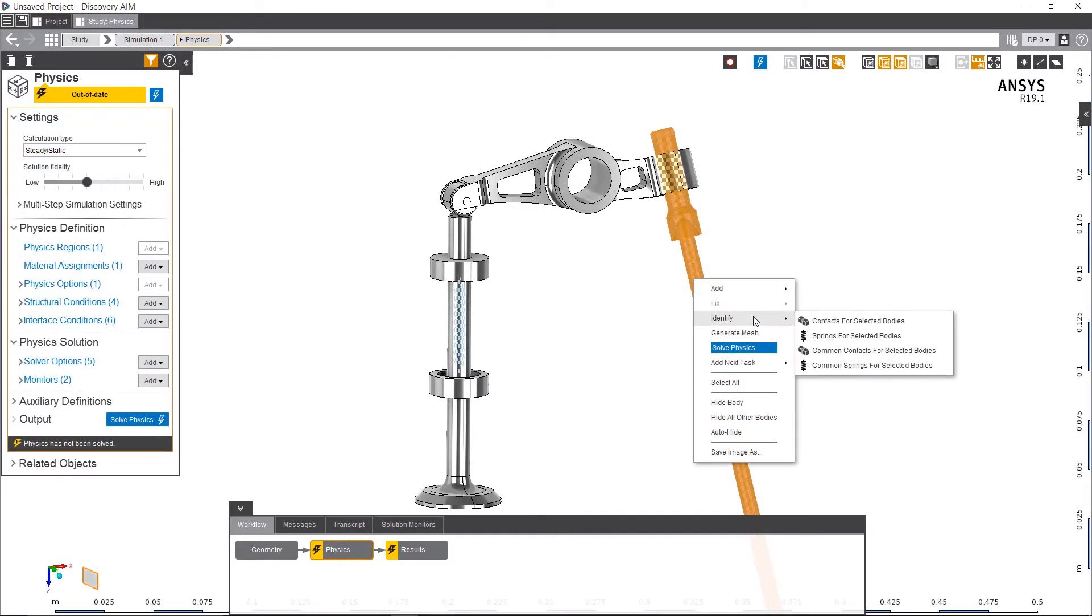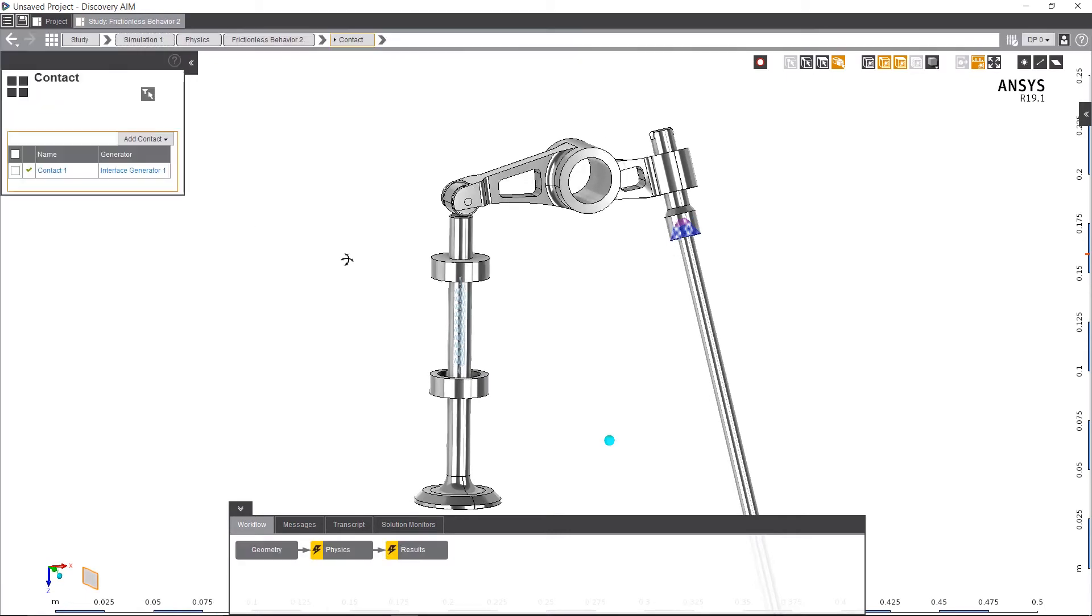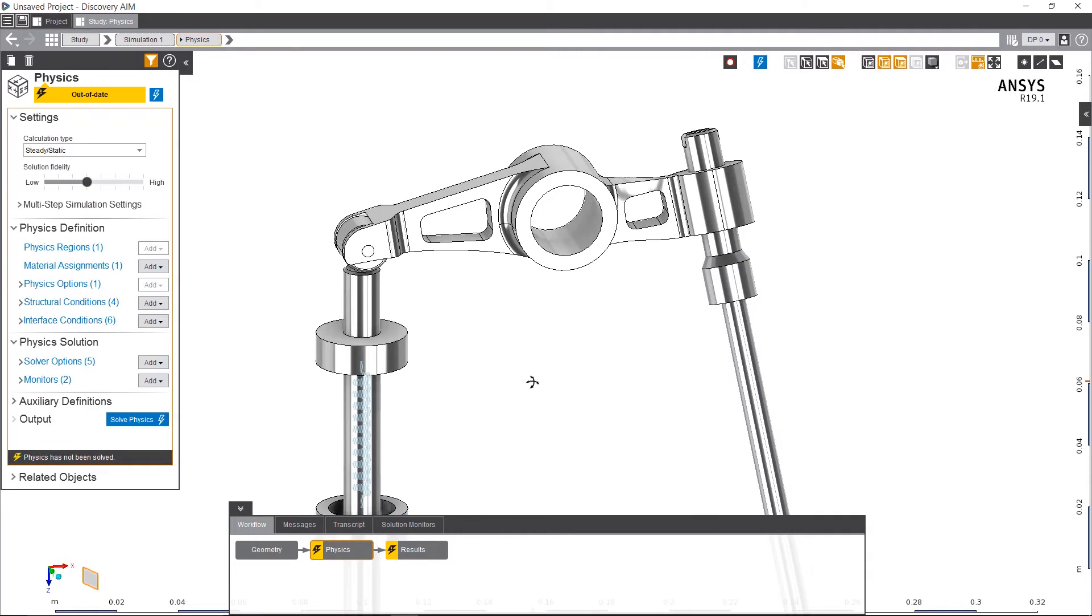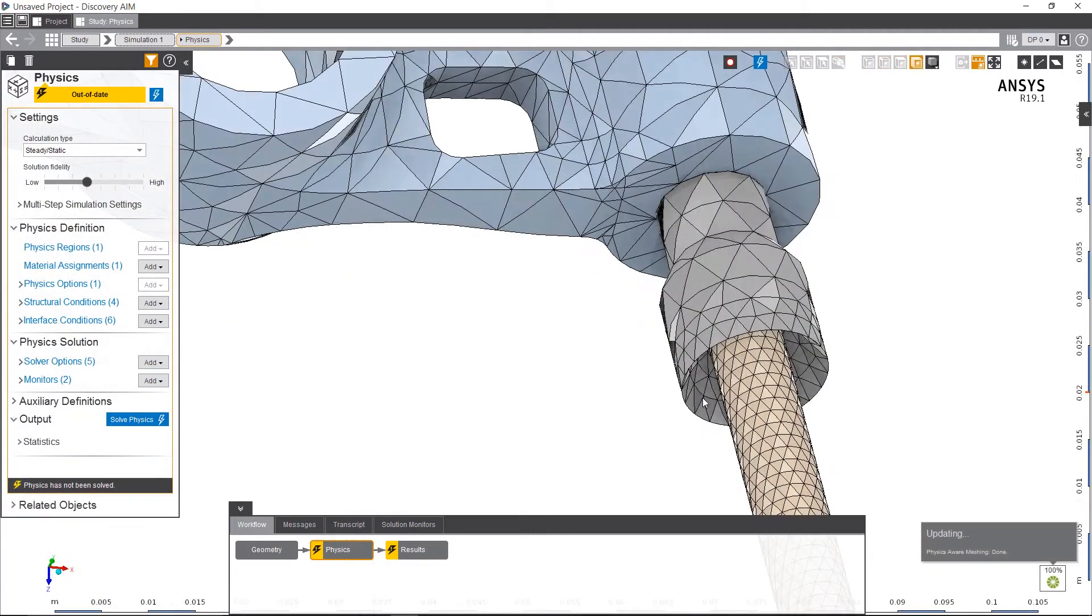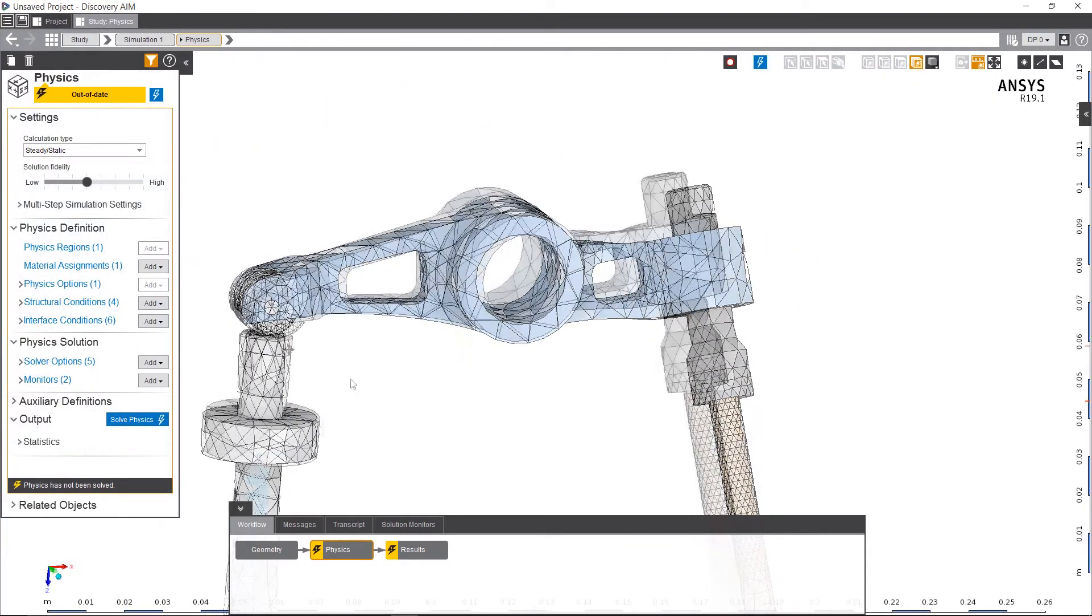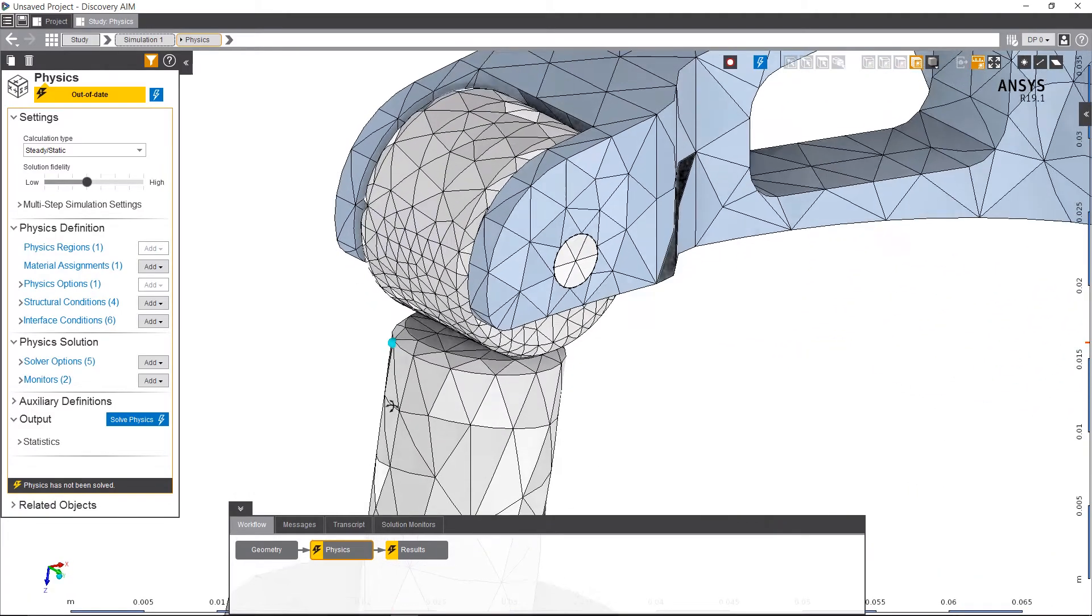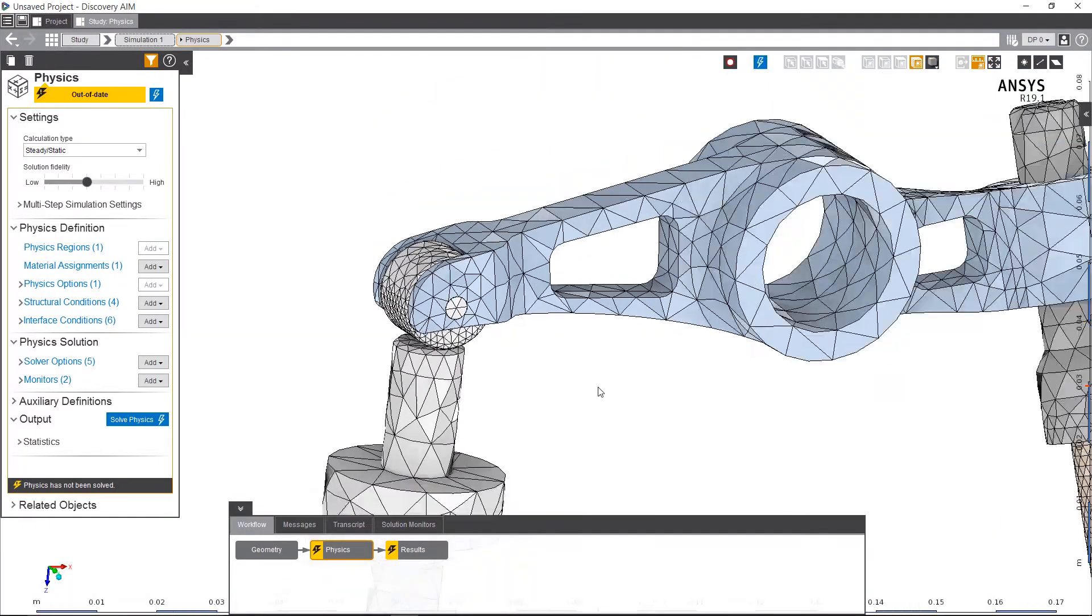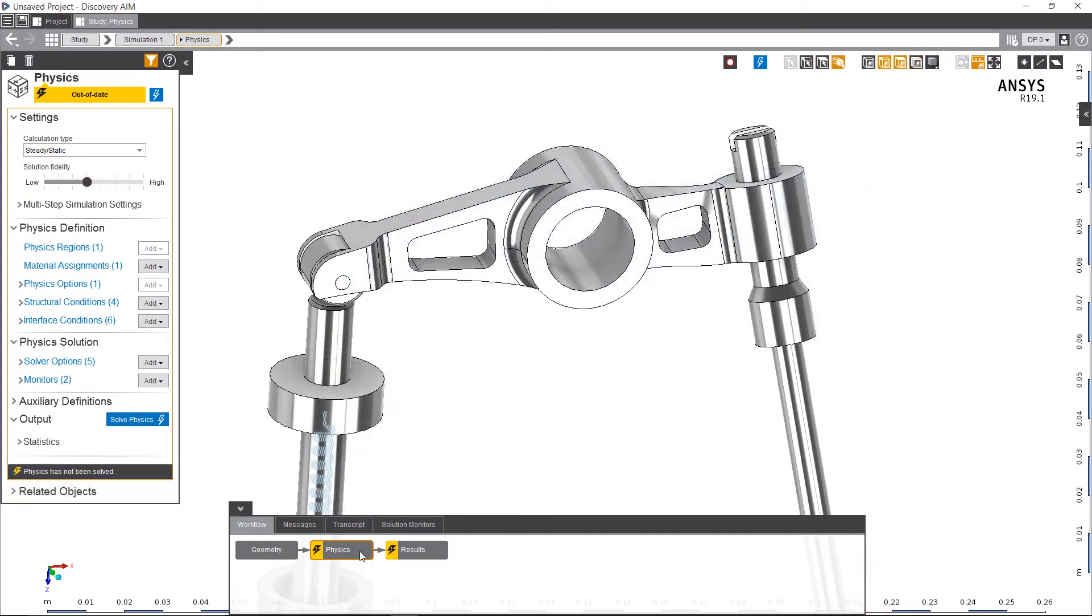AIM automatically identifies contacts between all components, but of course allows you to adjust some as needed, such as adding frictionless contact between components. A solution fidelity slider controls how coarse or fine the mesh and subsequent solution are. AIM also detects where non-linear contact exists and automatically adds mesh refinement to ensure the contact stresses are well resolved between components, delivering you more accurate simulation results.